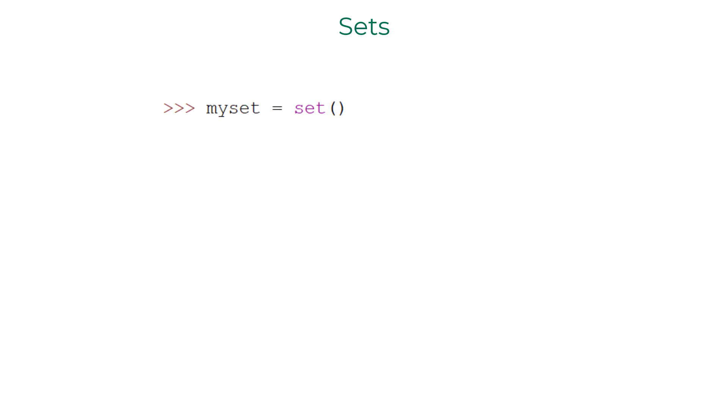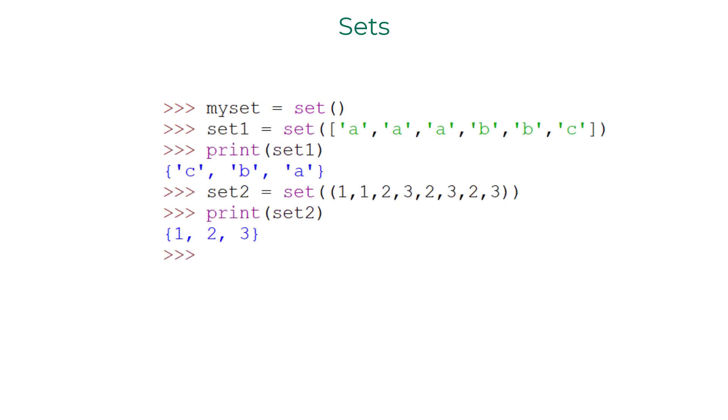In Python, you can create an empty set this way: myset equals set empty parenthesis. You can also pass an argument into the set function. If you pass a list or a tuple, a set with unique elements from it is created.